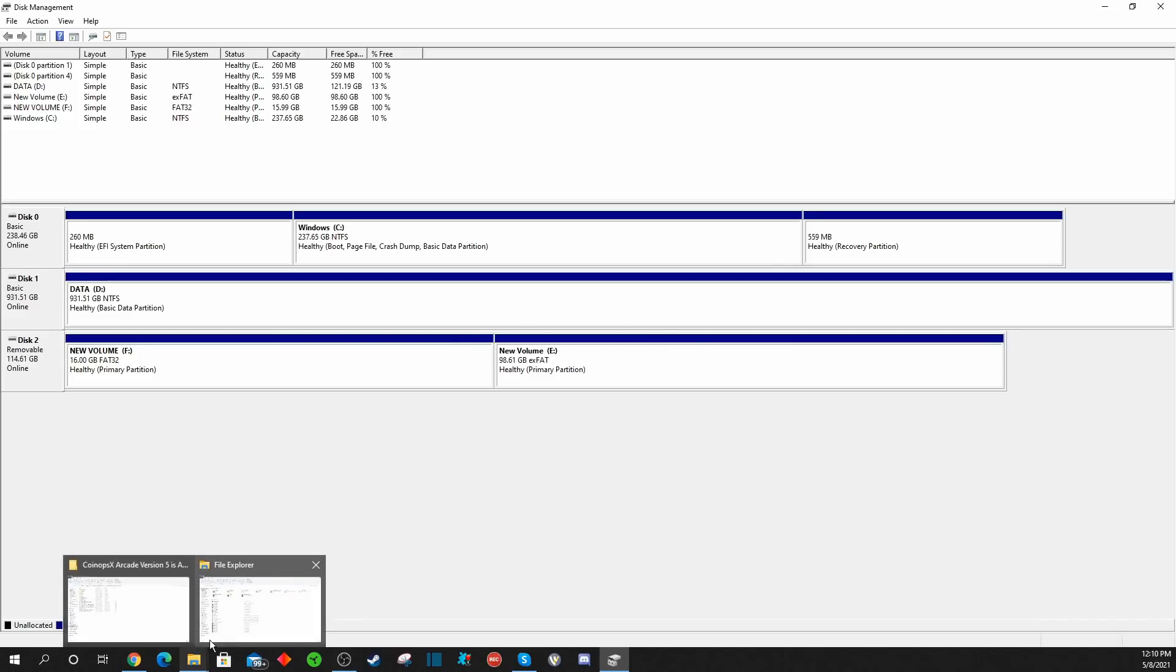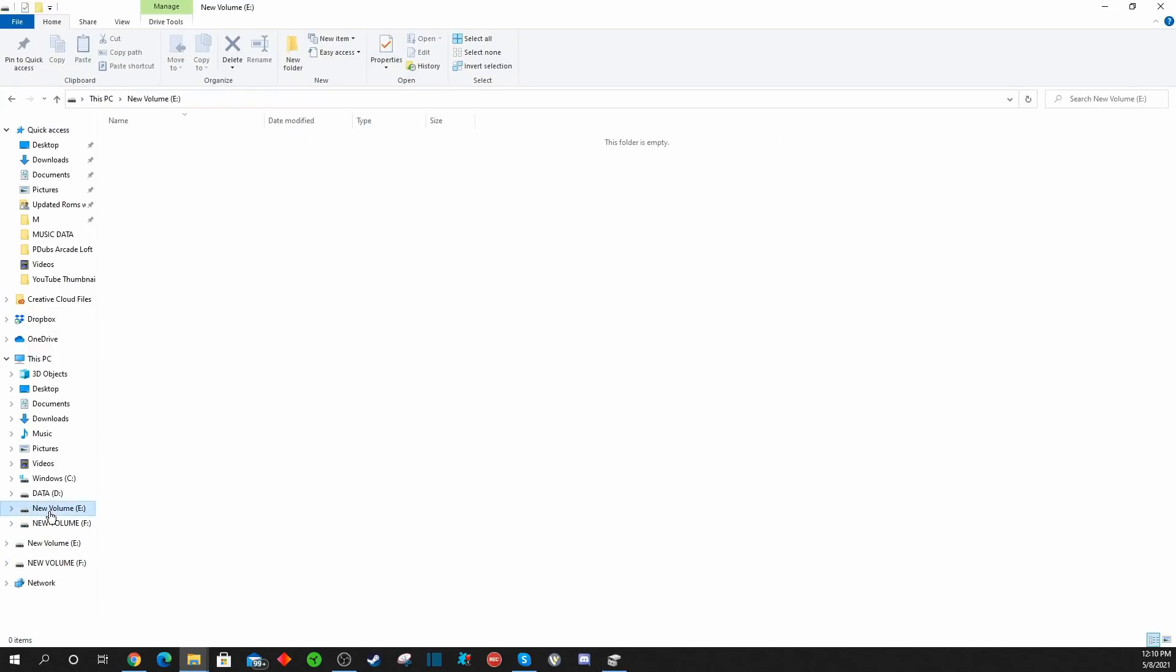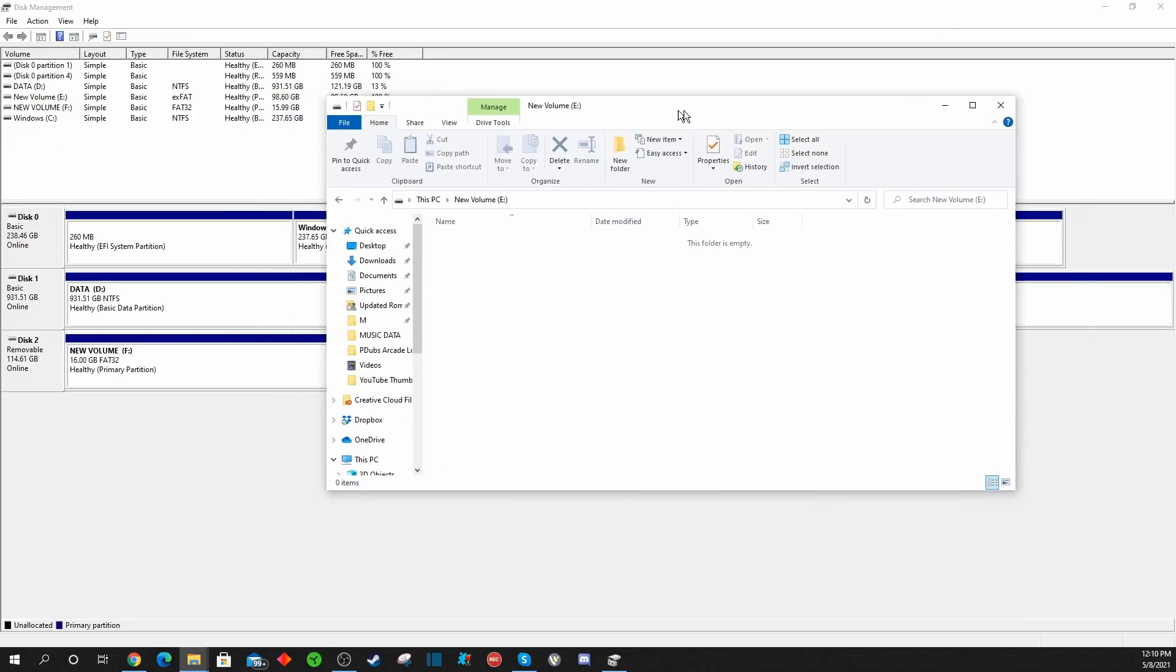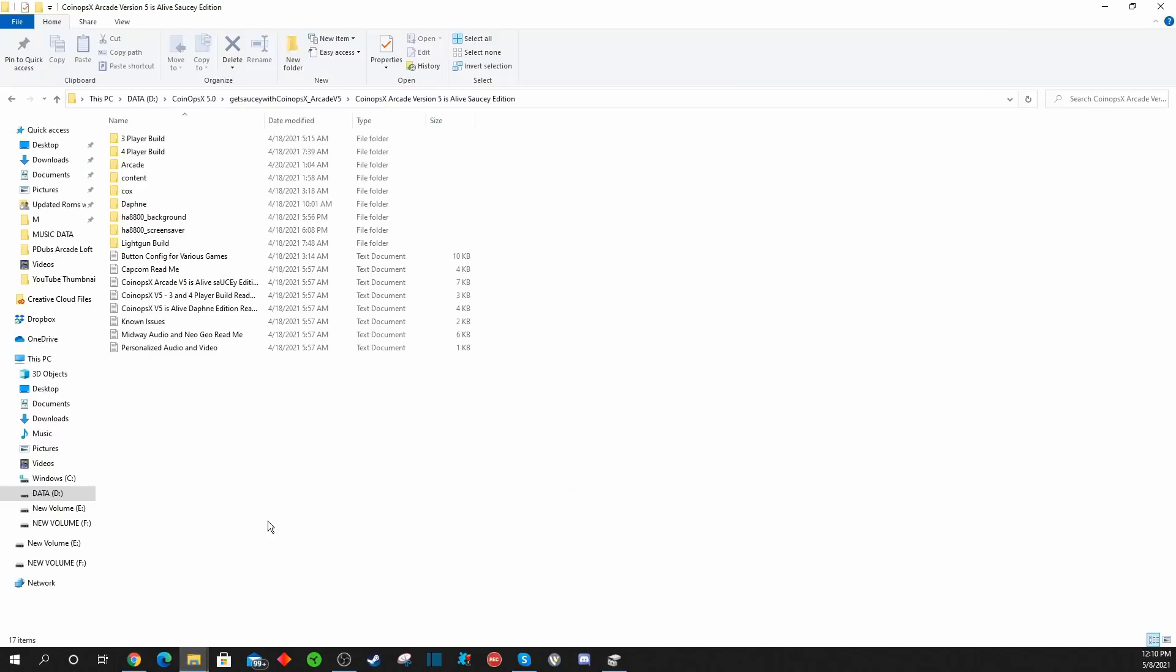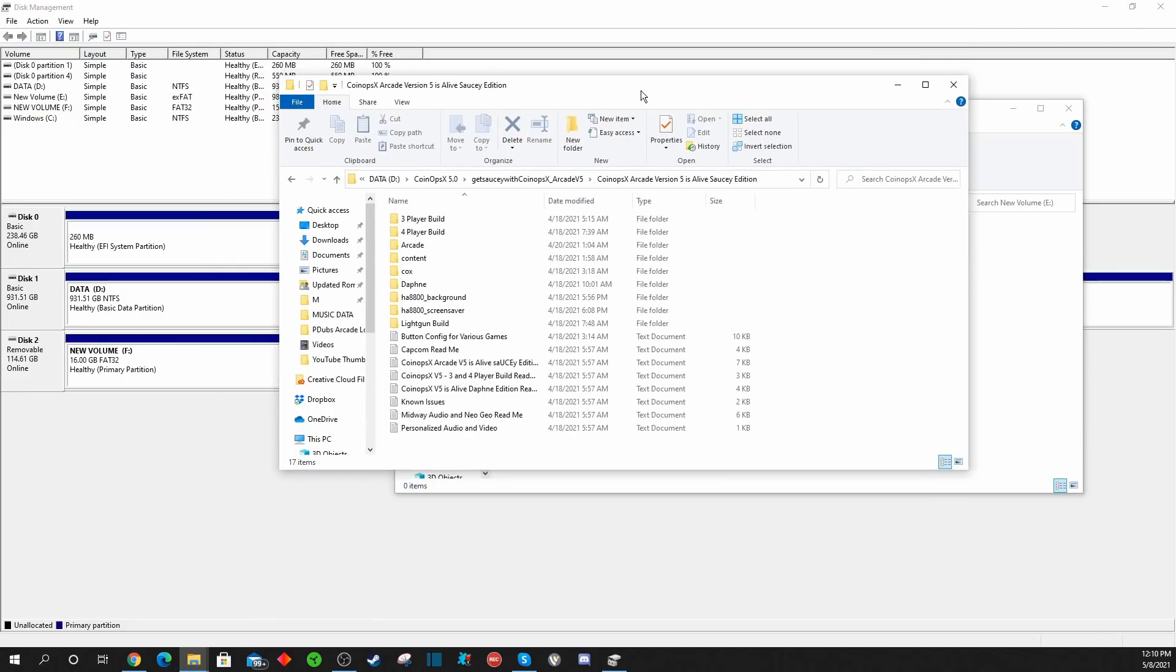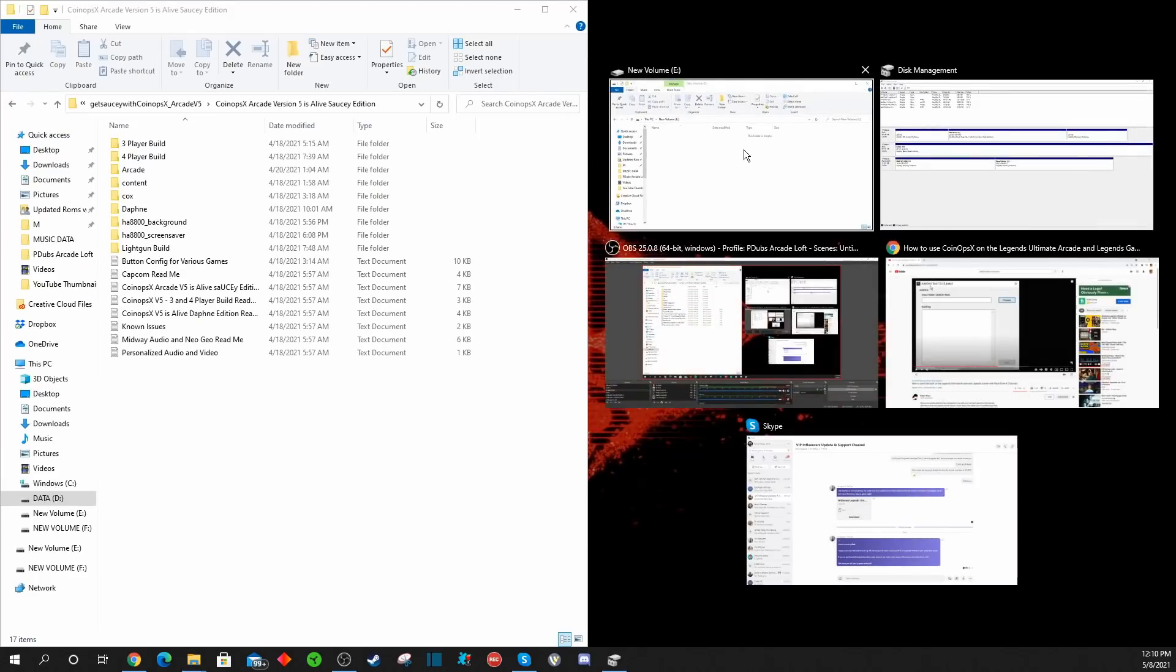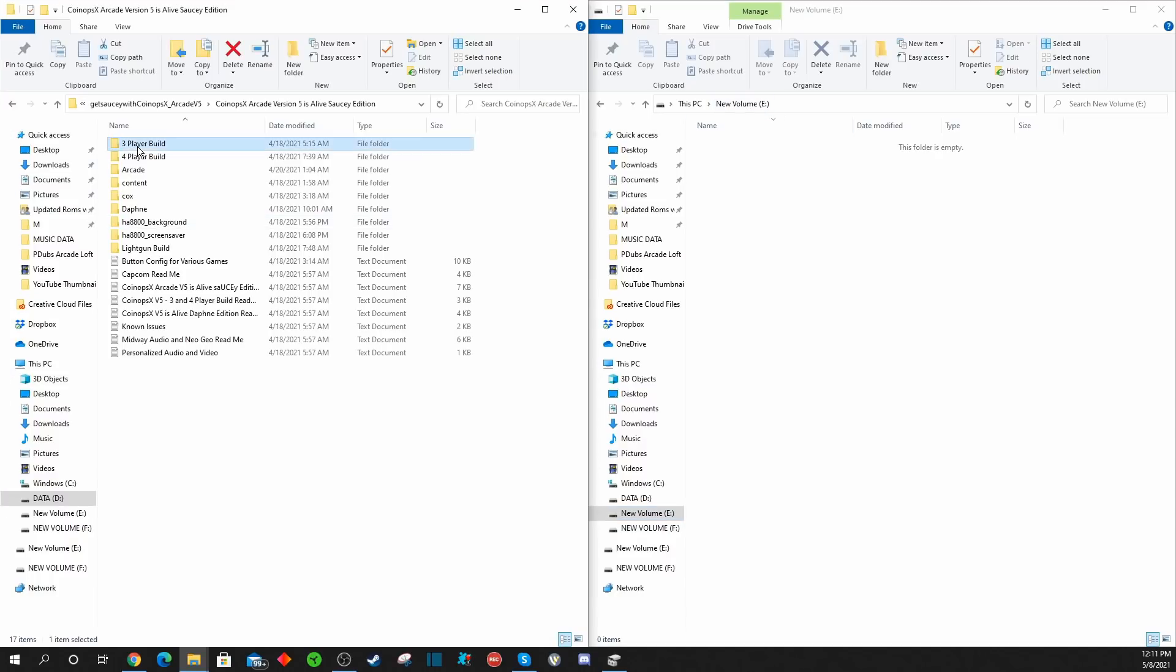The best thing to do is use File Explorer and open up a separate window for that particular drive. We have that right here, and then of course we have our original File Explorer window. If you kind of snap everything side by side, this is the easiest way to look at it.